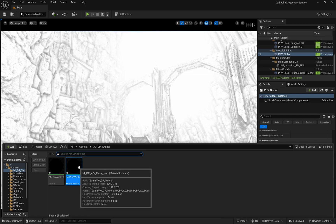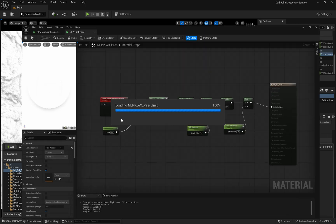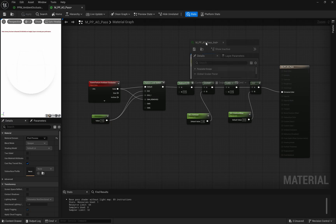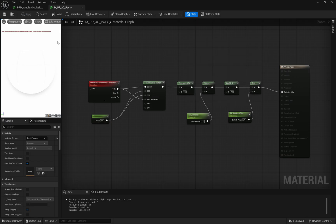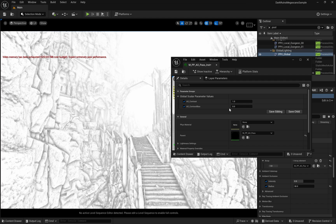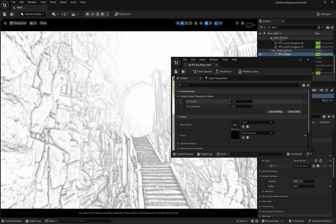For even more control, open up the material instance we created. Here you'll find additional parameters like ambient occlusion contrast and the ambient occlusion contrast bias. These work well at their default values, but feel free to adjust them to your needs.